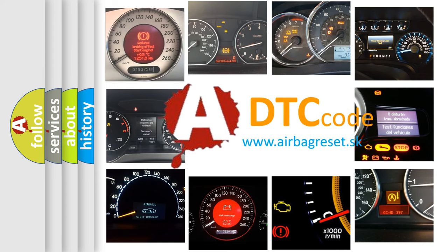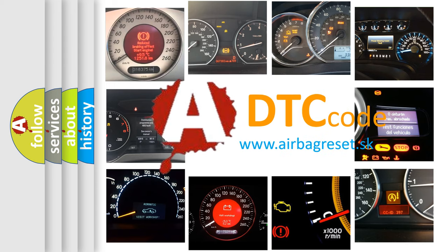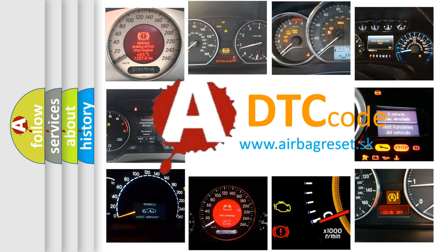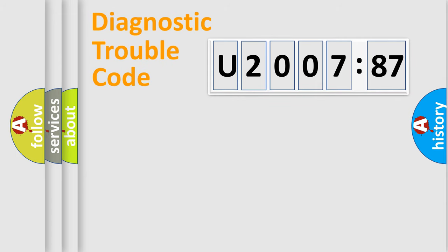What does U200787 mean, or how to correct this fault? Today we will find answers to these questions together. Let's do this.